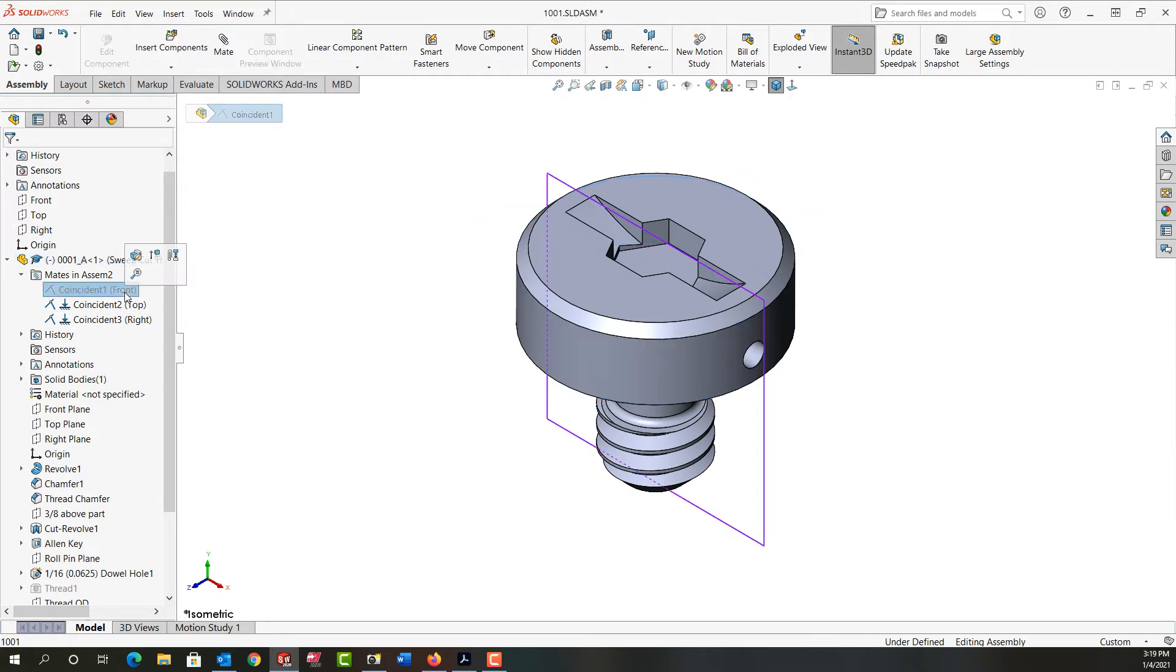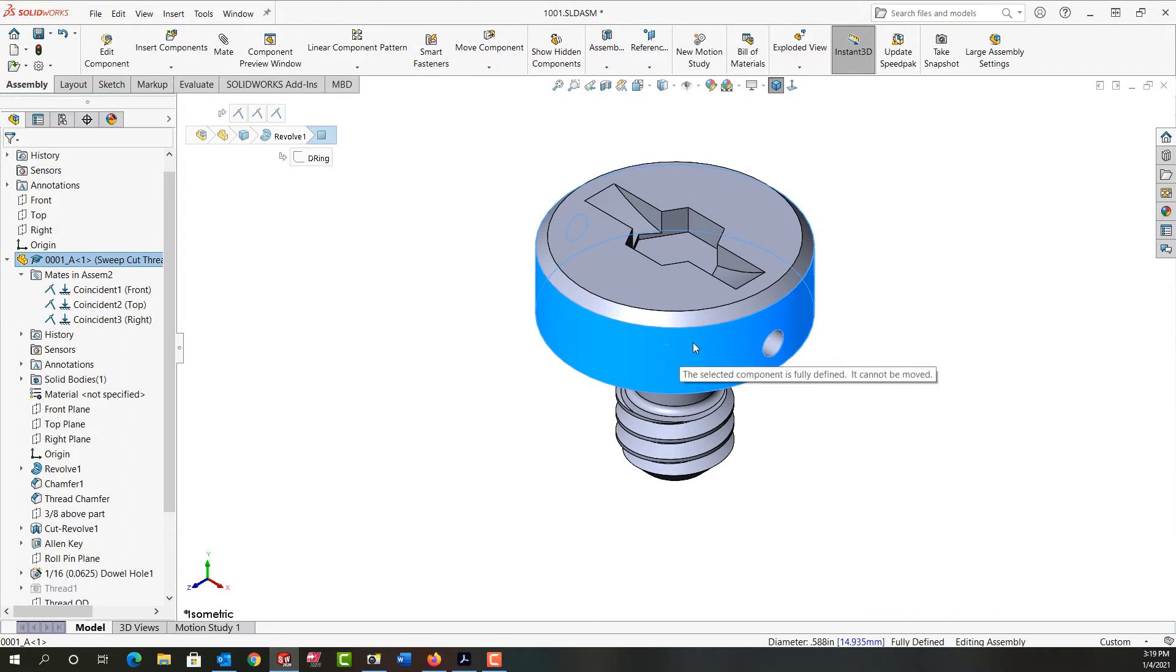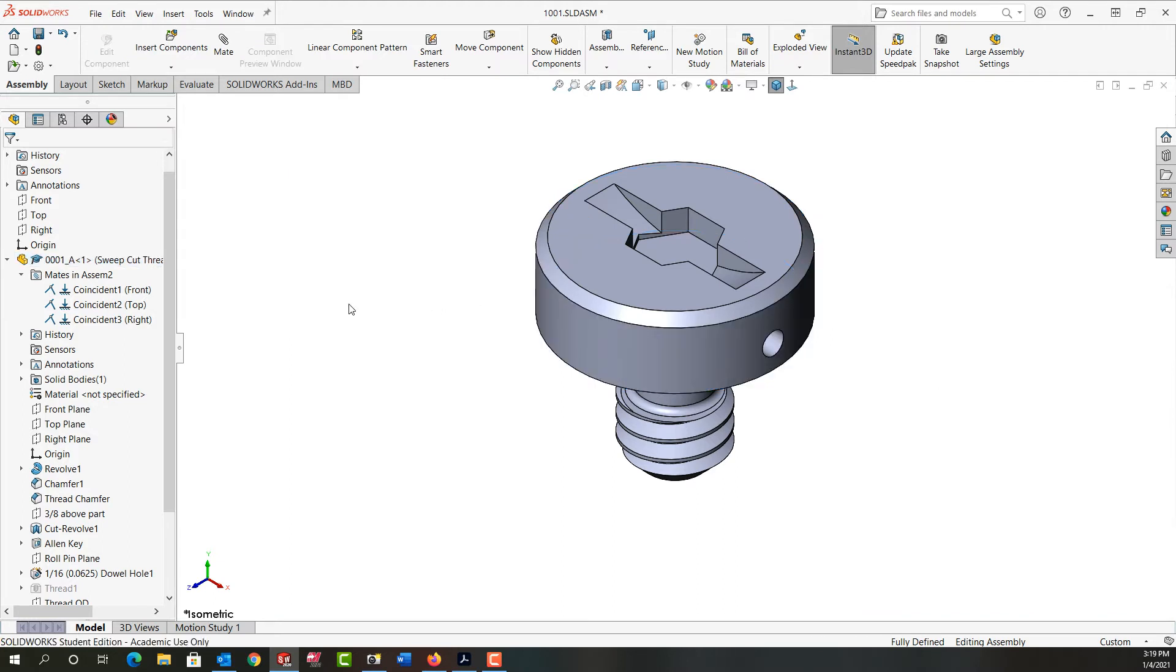When I come back here and select the mate again and unsuppress it, then the mate's reapplied and I can no longer move my component that way.